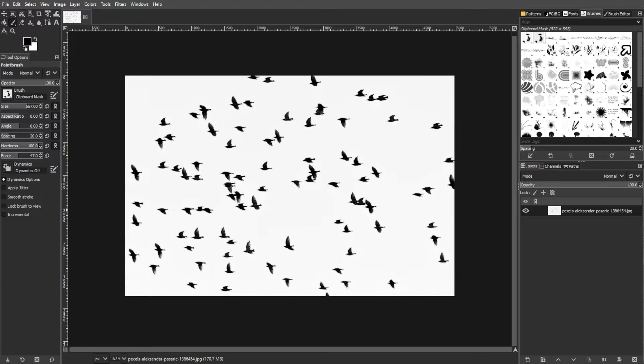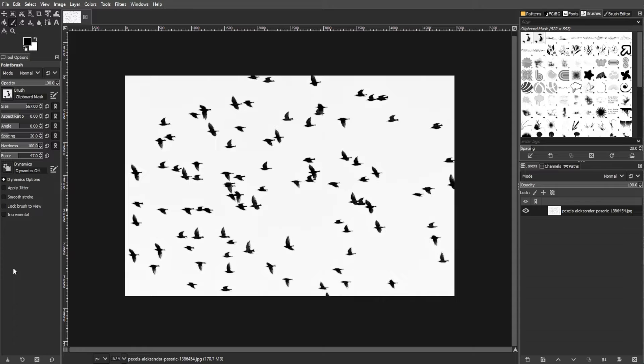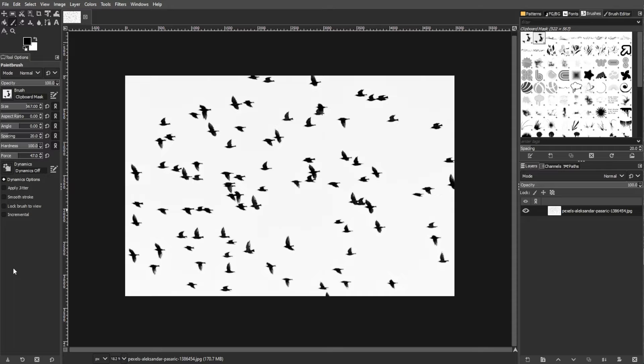First, open GIMP and create a new document or open an existing image where you want to create a custom brush. Make sure that your image is in grayscale or black and white, as GIMP uses the brightness information for brushes.